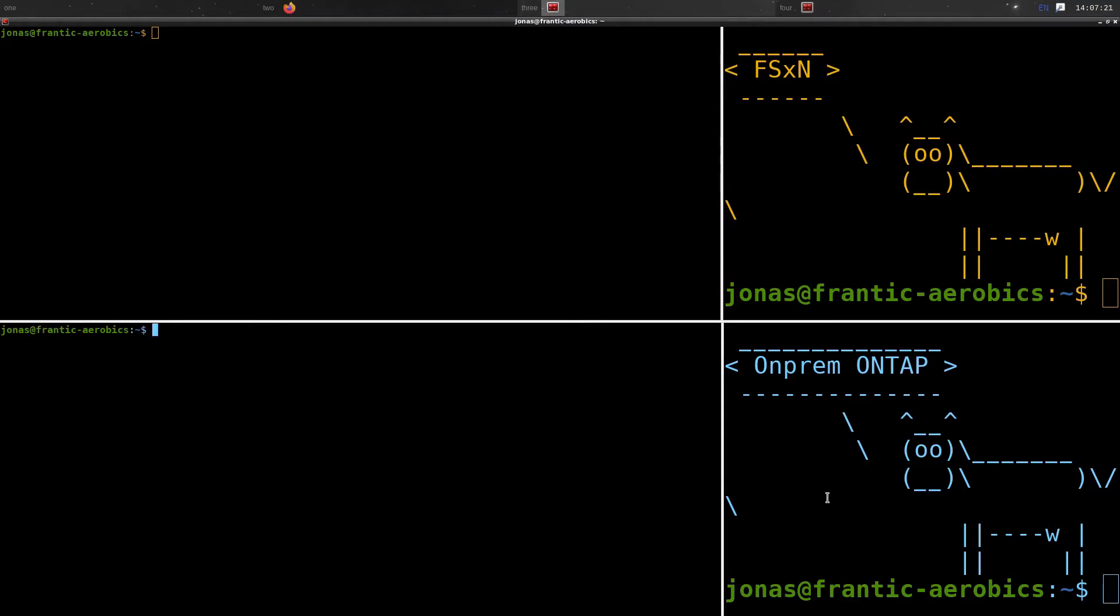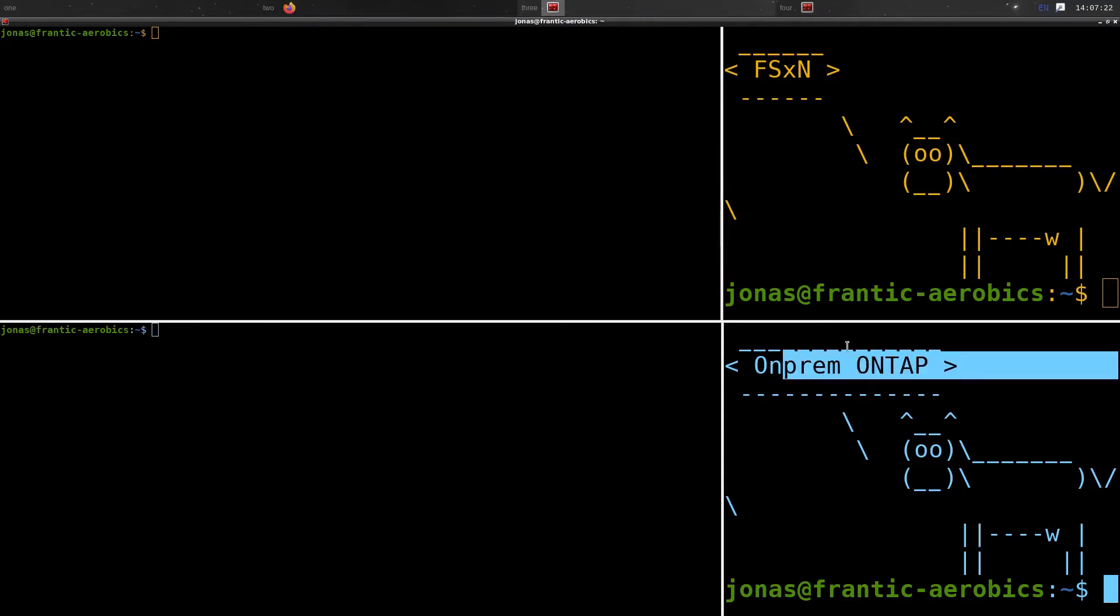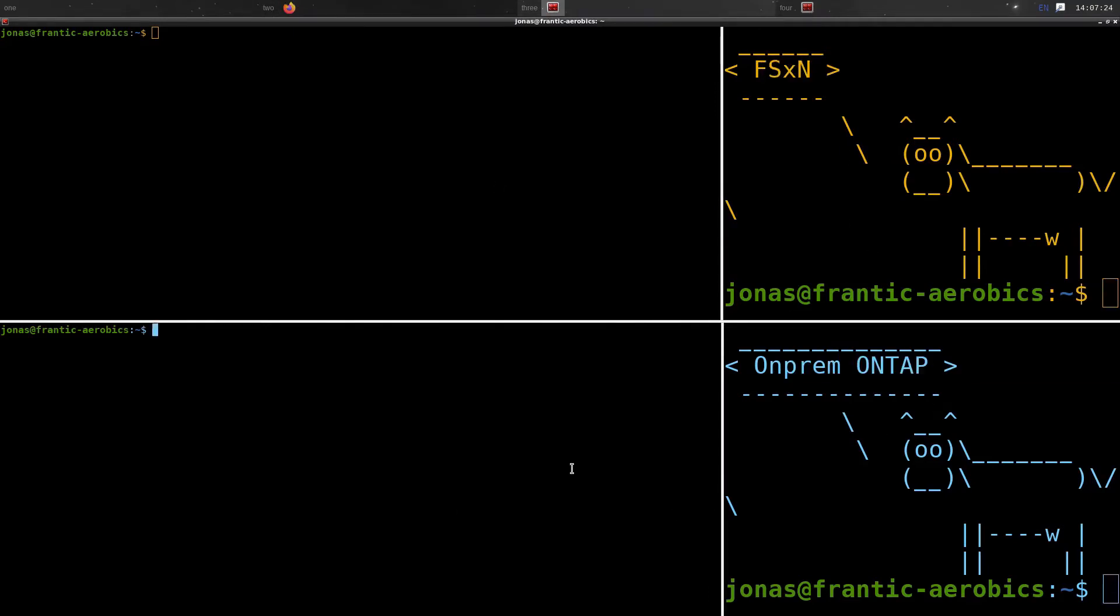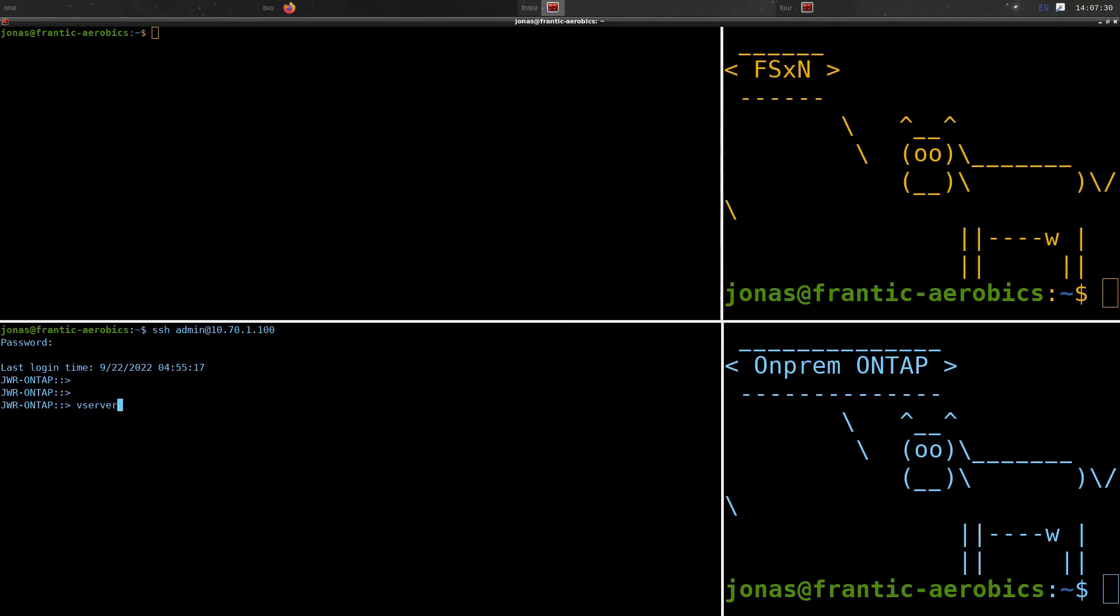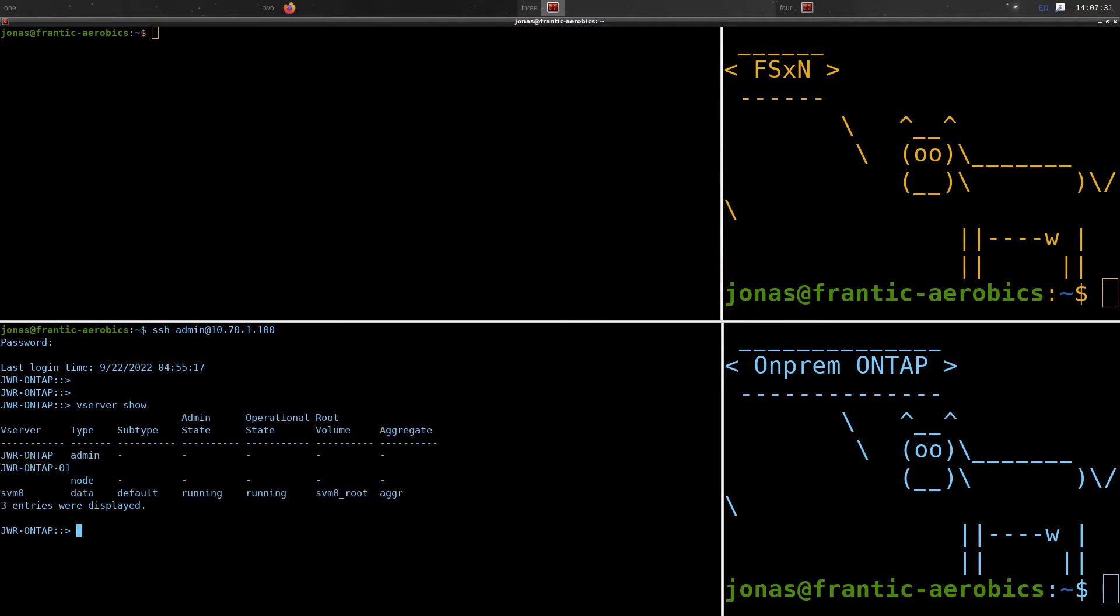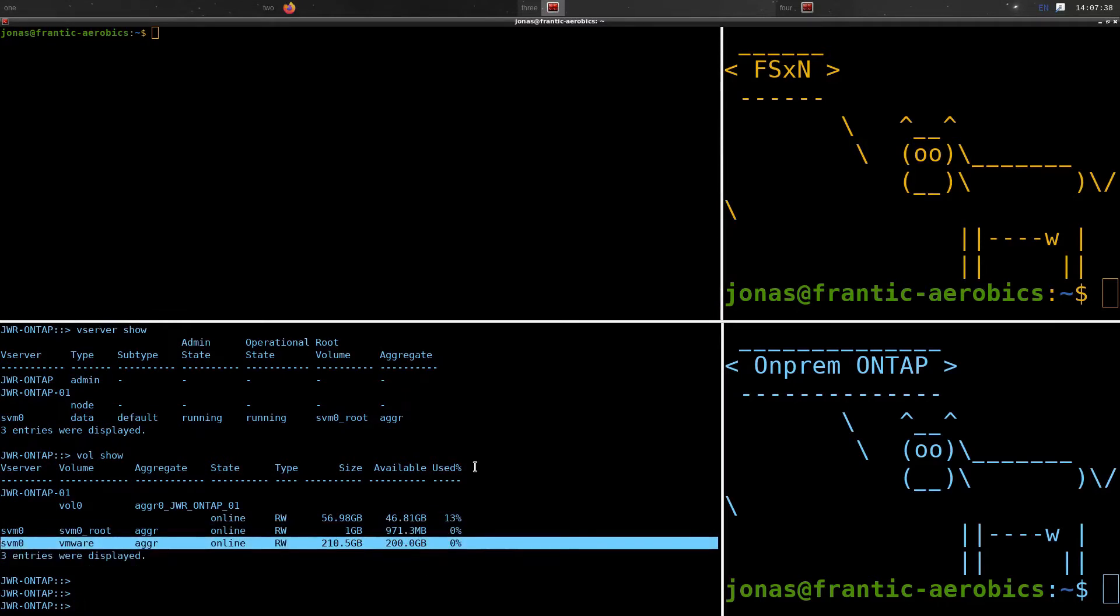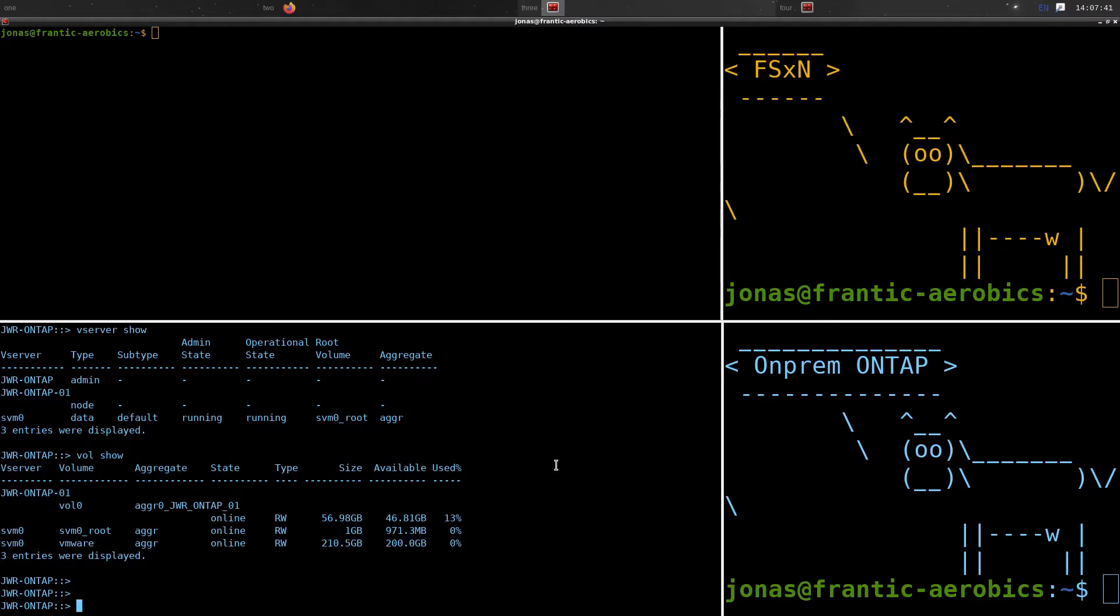If we're looking at the CLI, we have two of them here - the ONPREM and the FSx for NetApp ONTAP CLI. We're starting off with the ONPREM and we can see we have that single SVM, the storage VM. And we have that VMware, the 200 GB VMware share or volume that we are currently putting our Linux VMs on.